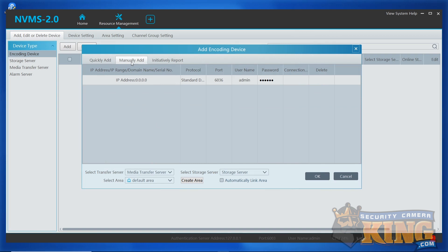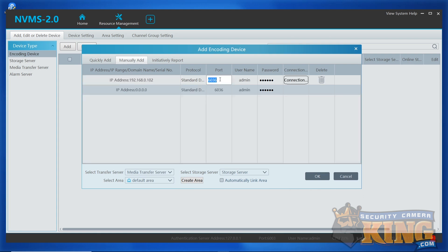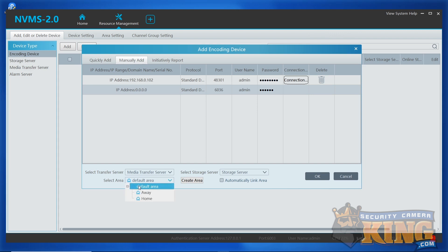From here, we're going to enter the local IP info for the recorder. Click the field and enter the local IP address. Leave the protocol set to Standard Device. Make sure to enter the proper port information. Your username is the username for the recorder. Change it if it's not the default admin and enter the password for the recorder as well. We need to select an area for this and since it's local, we're going to set it to the home area we created. When done, click OK.